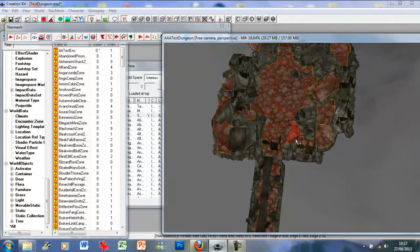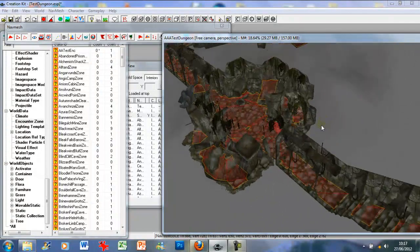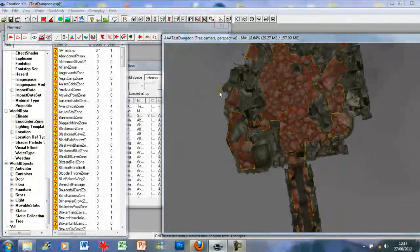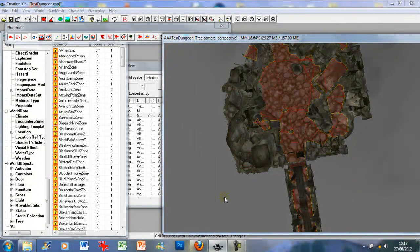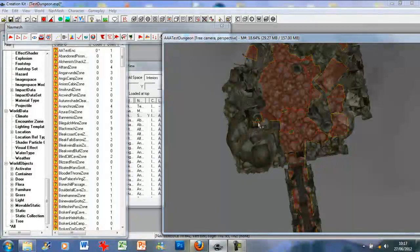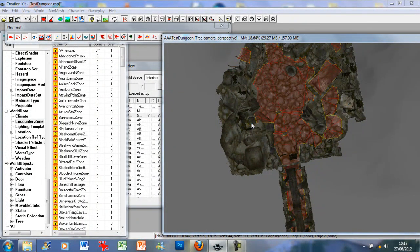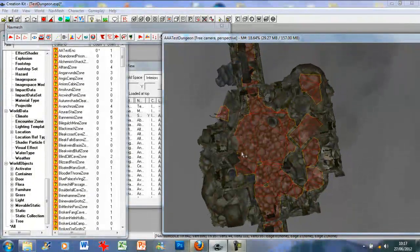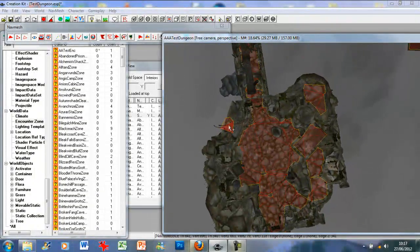First, we want to get rid of the edges of the Nav Mesh that are just outside the map. You can just left click and drag to highlight a few — they'll go green — then just press Delete. You just want to go up and generally clear some of the mess. The reason you want to add Nav Meshing after you've added objects is because the Nav Mesh then works around those objects.